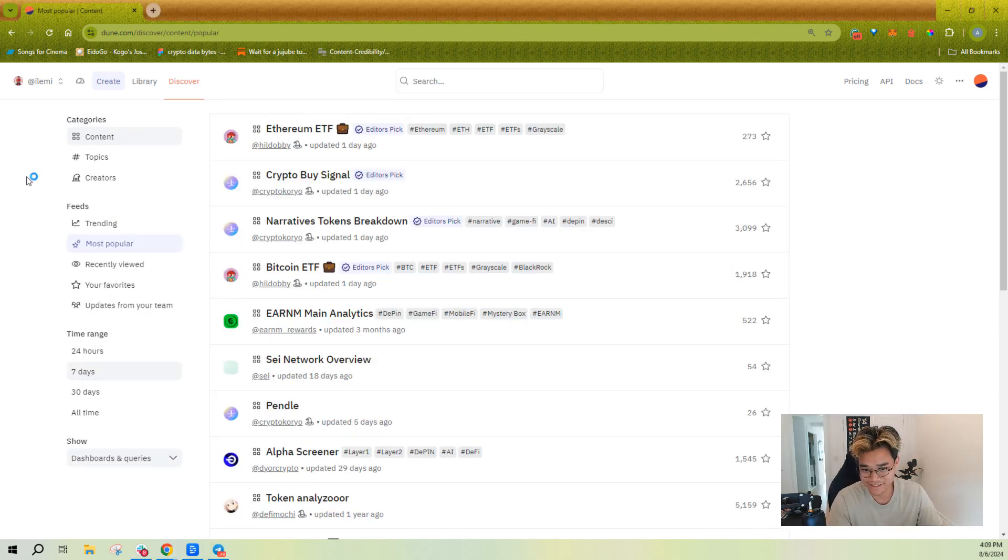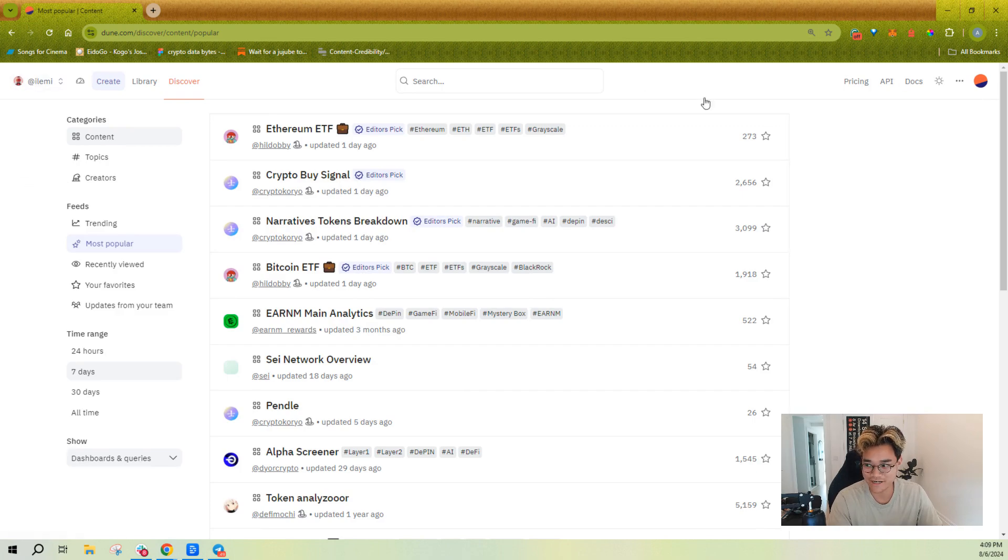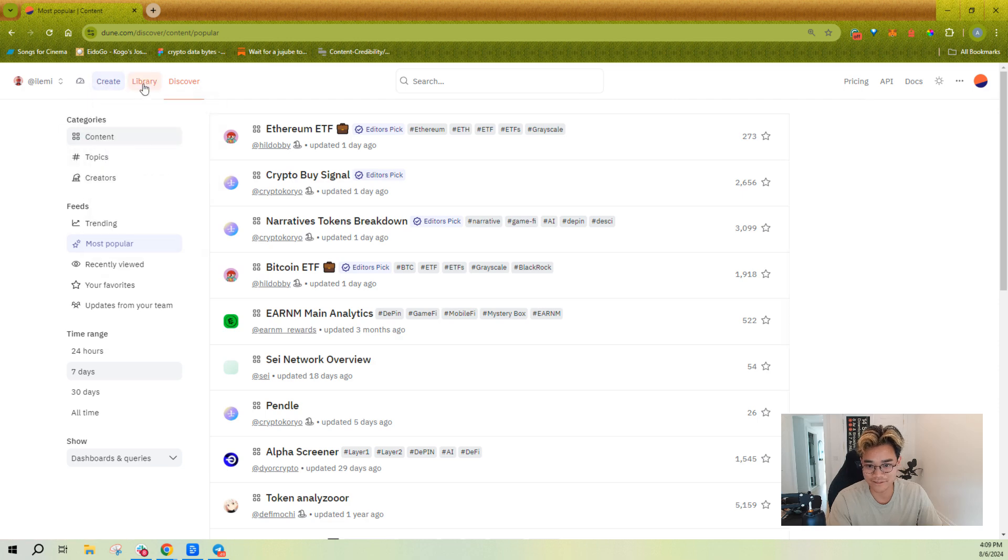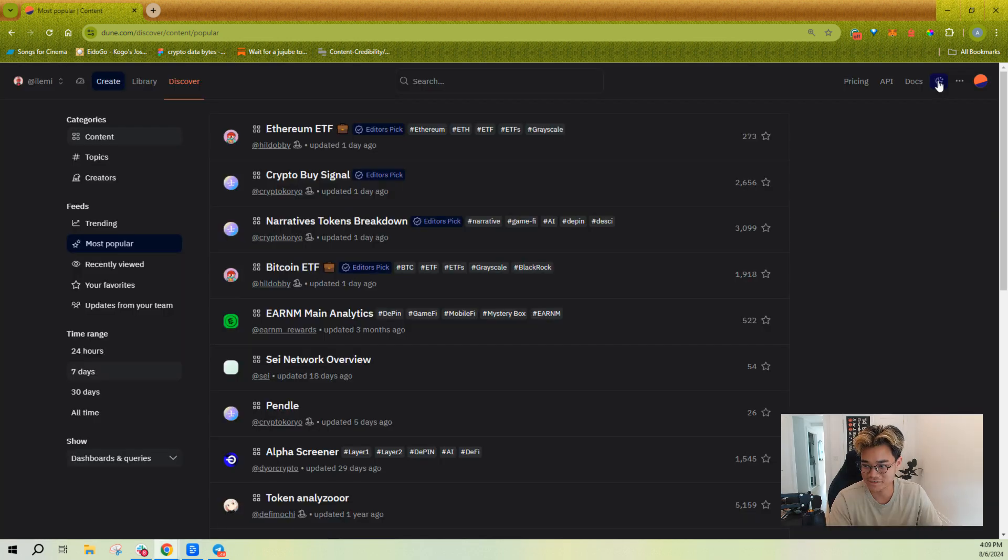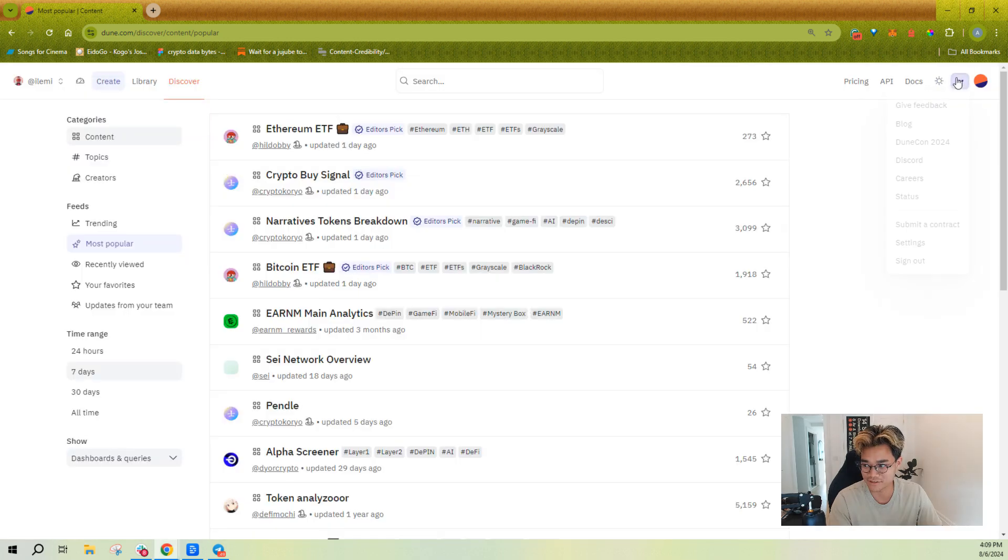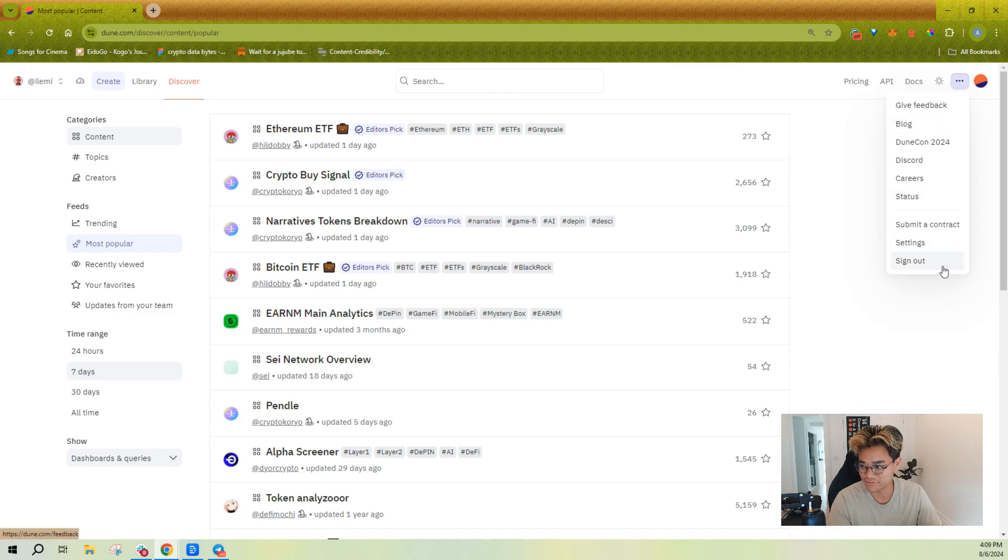You'll have your nav bar here at the top where you can create, go to your library, discover, you can search, you can check out your pricing plans, go to the documentation, switch to dark mode, and there's also a few other options here around Dune Con and submitting feedback and applying for jobs, go on our Discord as well.